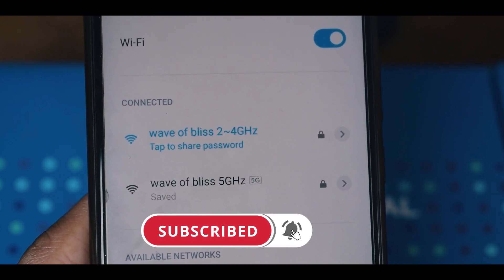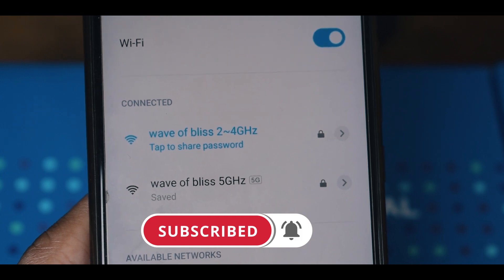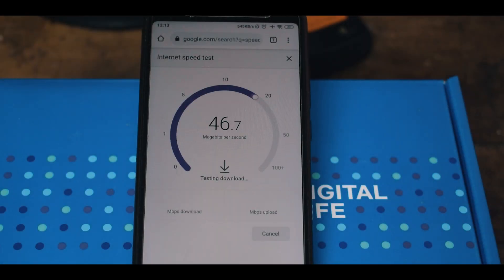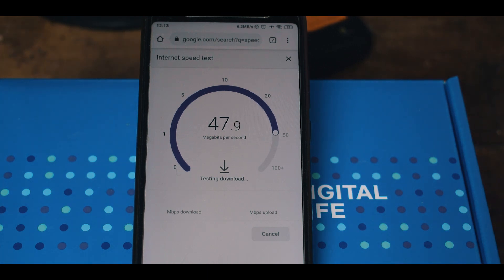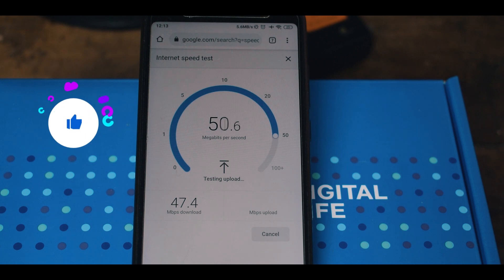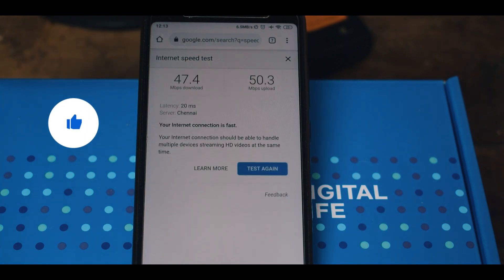And please do note that all of my devices are connected to the same Jio Giga fiber modem. I am getting almost 47 Mbps download speed and 50 Mbps of upload speed from this 2.4 GHz Wi-Fi band.